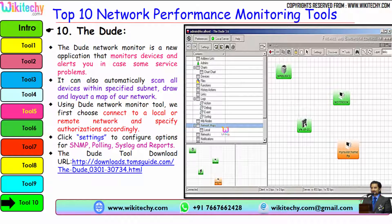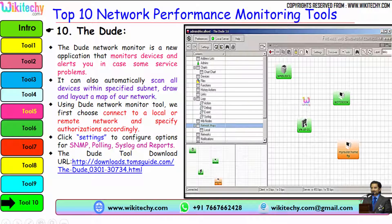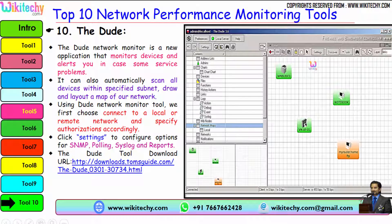The rank 10 tool is Duo. The Duo Network Monitor is a new application that monitors devices and alerts you in case of a service problem. You are able to see the tool here. It can automatically scan all devices within your specified subnet and draw a layout map of your network. Using Duo Network Monitor, you first choose connectivity at a local or remote network and specify authorizations accordingly. On clicking the Settings tab, you can configure options for SNMP, polling, and syslog, and you are able to generate reports. Here is the URL to download the Duo tool from TomSkid.com.